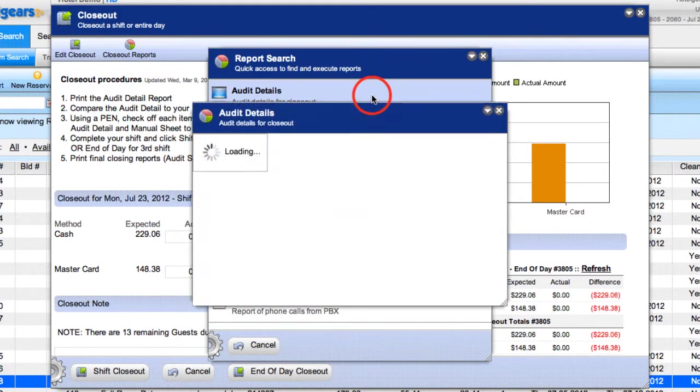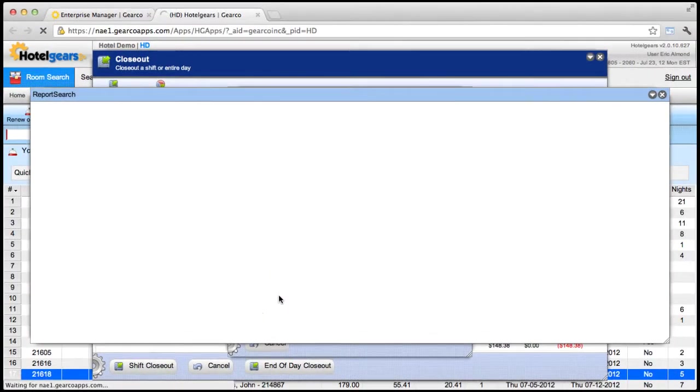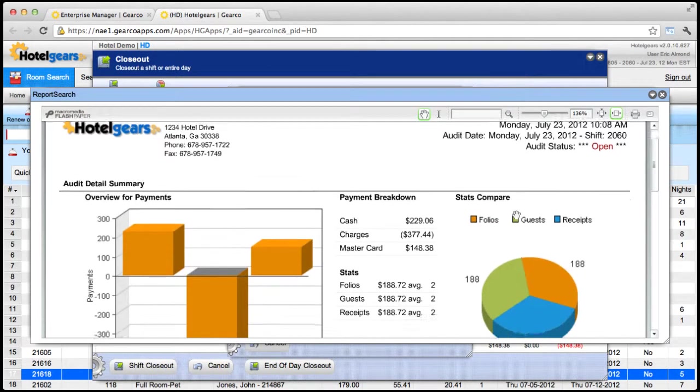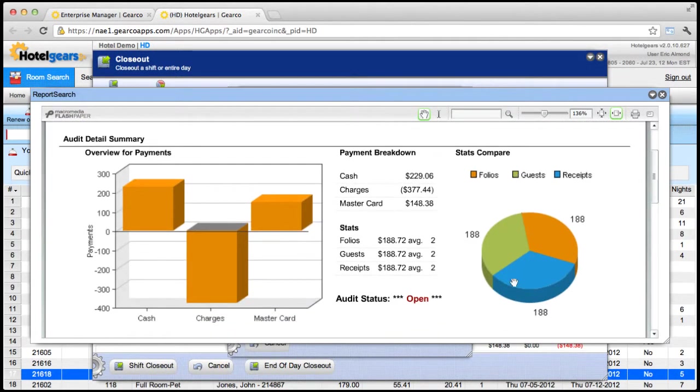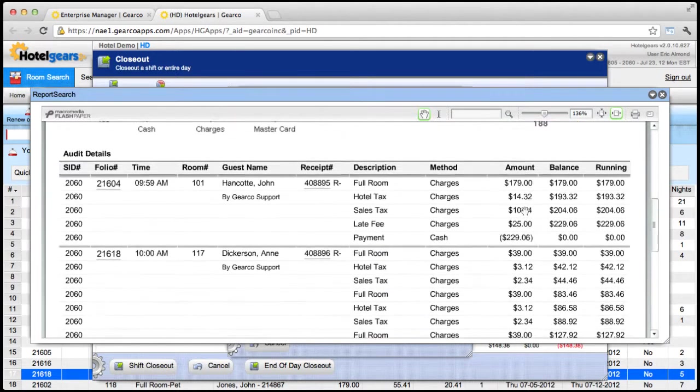Your audit detail report will provide a list of all transactions for your shift. If there is a balance discrepancy, this report will help you track down the problem.